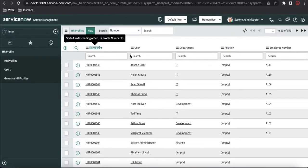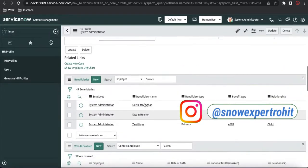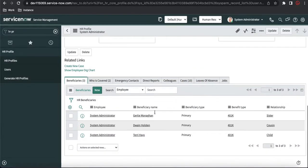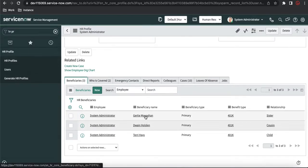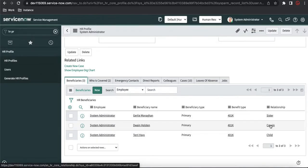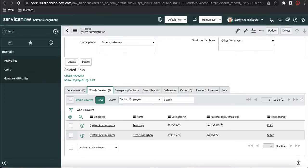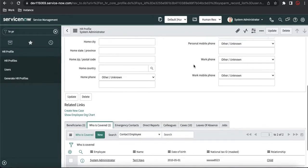If I open the system user profile, you will be able to see the beneficiary information. There are three users added as beneficiaries for the system user — they have the primary beneficiary type, the benefit type, and their relationship. Everything is maintained here in the HR profile. Who is covered and their national tax ID is also there, along with their relationship. So the HR profile can store very sensitive information, while the user profile is publicly open and can only have non-sensitive data.